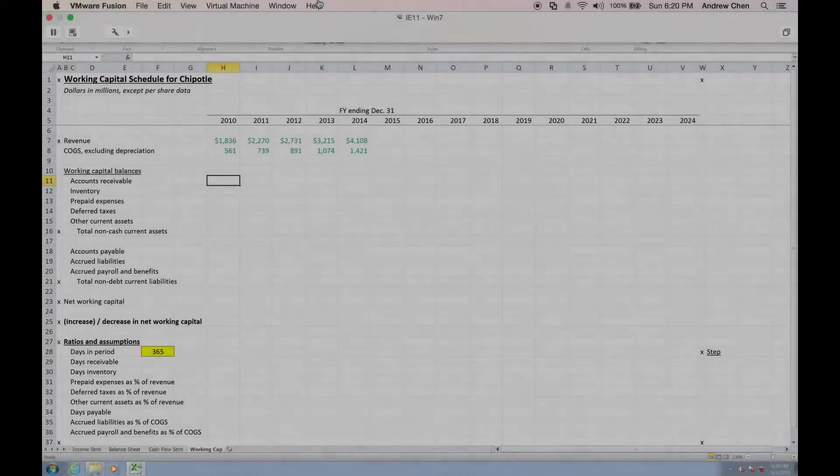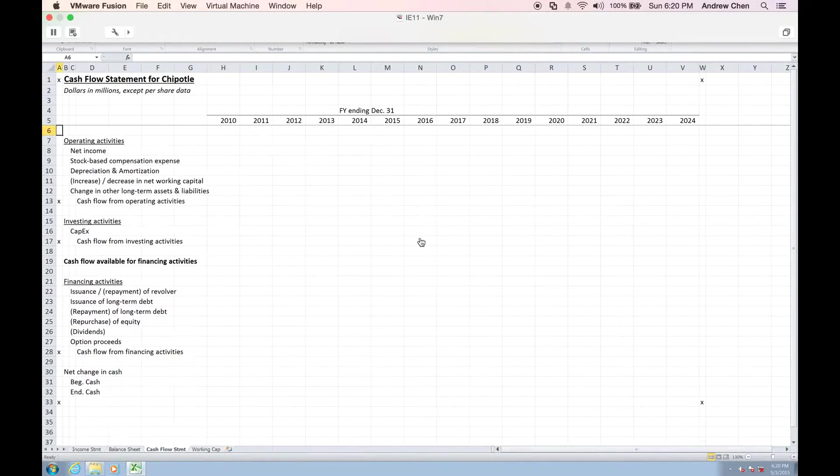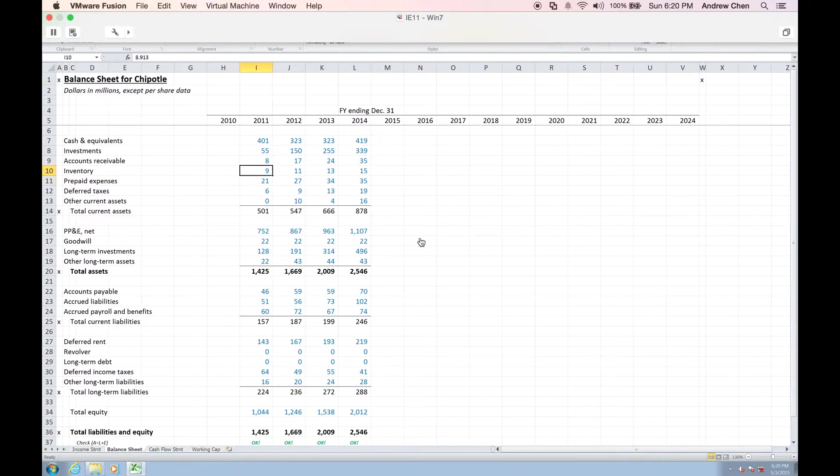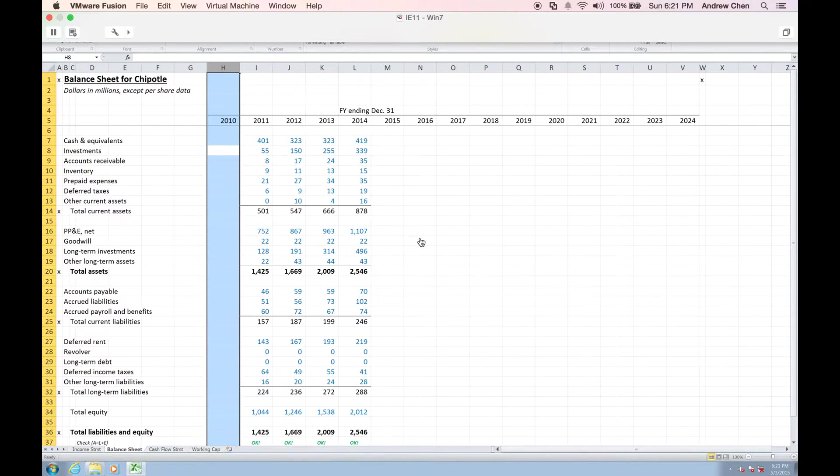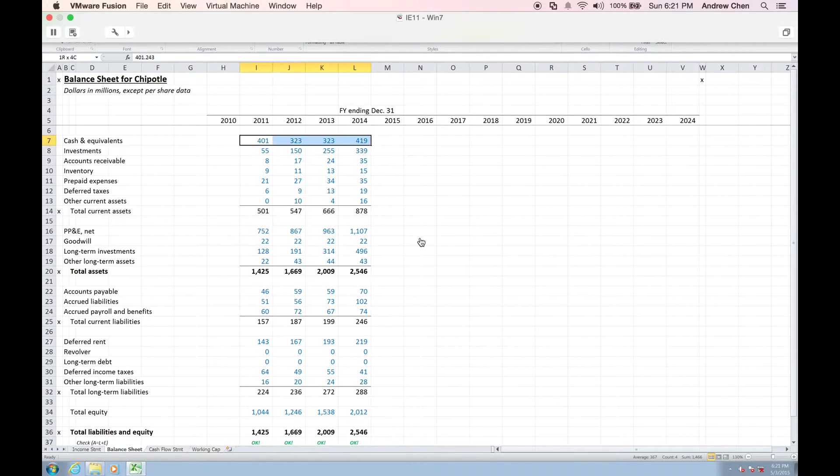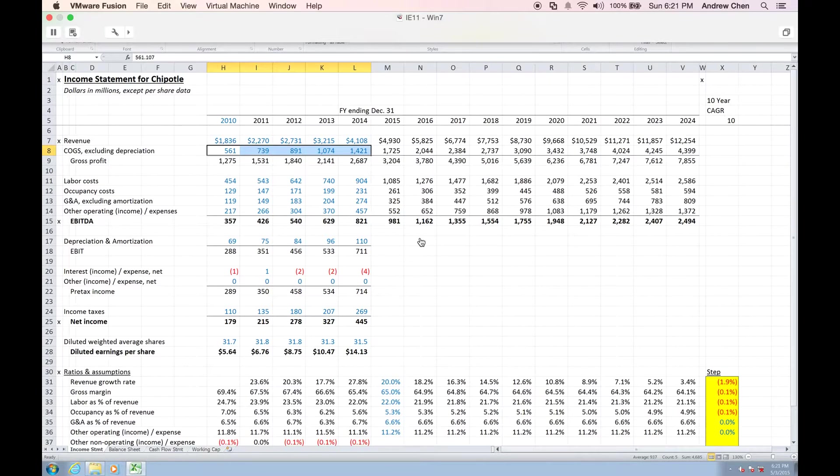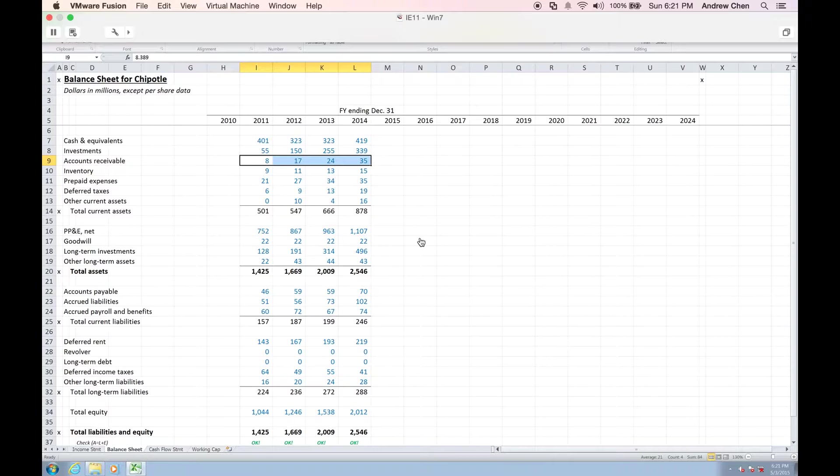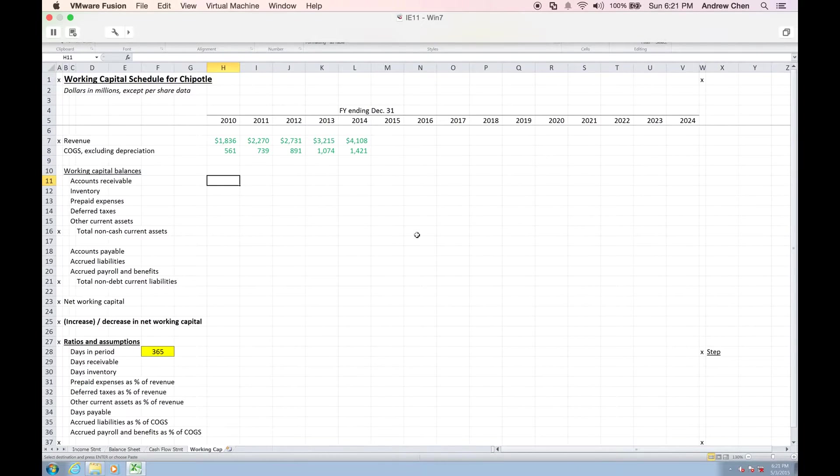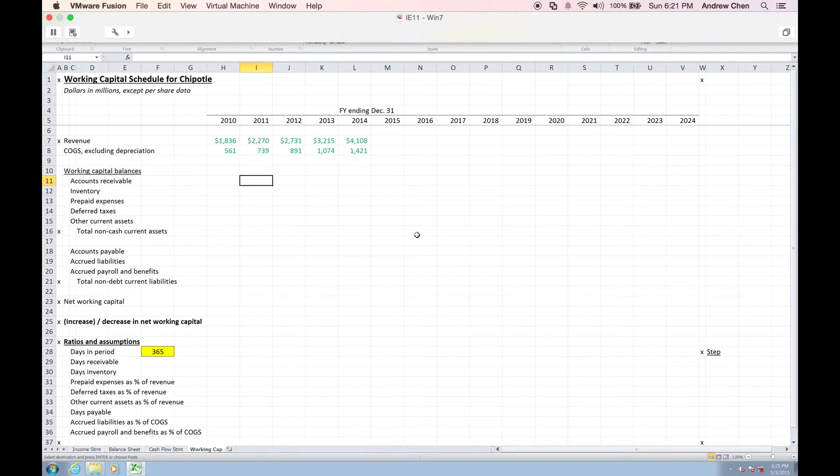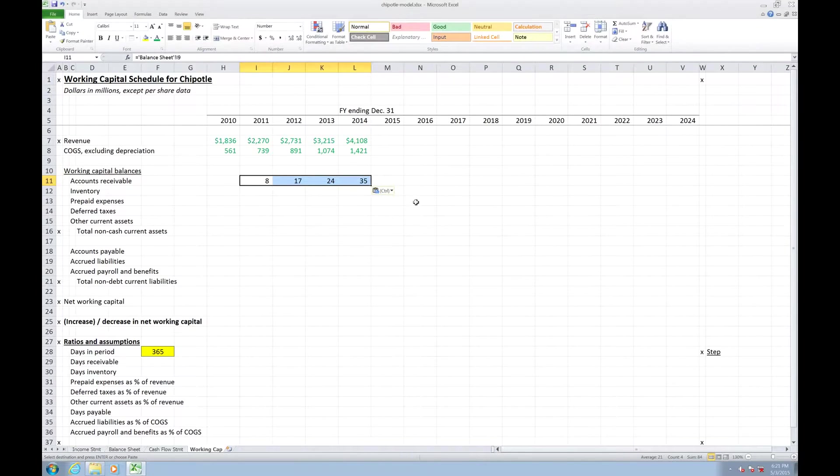For ARs, I'm going to grab those from the balance sheet. But remember, in my balance sheet, I don't have 2010 information because of what we said earlier about Chipotle structuring the balance sheet slightly differently in 2010. So I only have four years of historical balance sheet data versus five years of historical income statement data. For that reason, I'm going to grab ARs from my balance sheet starting in 2011, and in my working capital schedule, I'm going to move over one column to 2011 and reference those in that way.